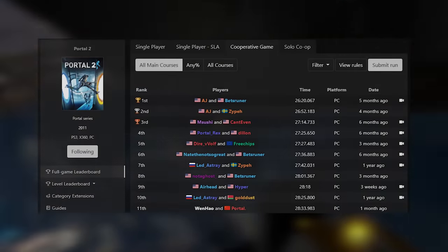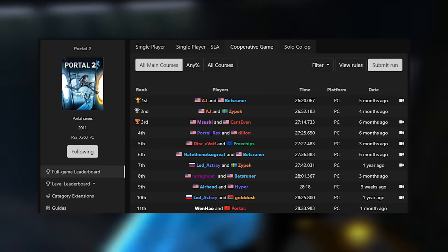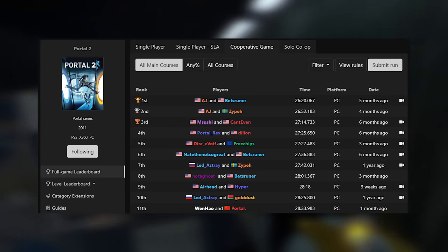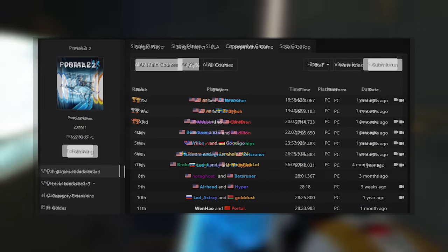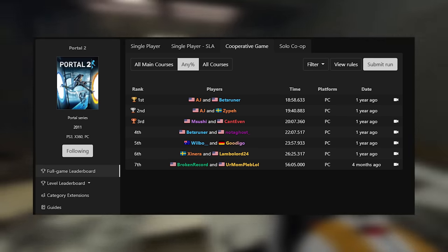Portal 2 speedrunners can either run all main courses, where they have to complete all courses 1-5, or any percent, where this insane skip is utilized.